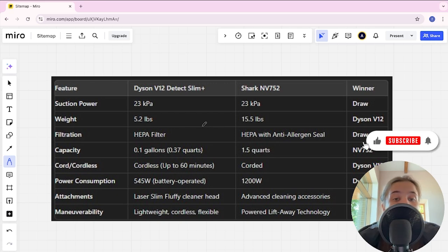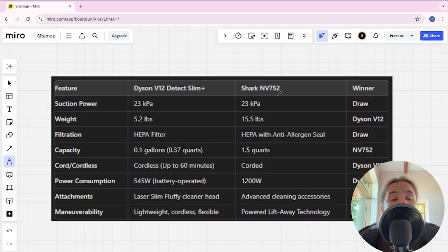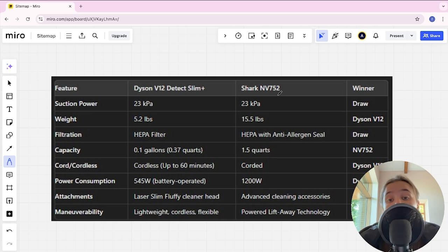Hello everyone, today I will be comparing Dyson V12 Detect Slim Plus and Shark NV752. Be sure to watch to the end and I will tell you which is better and links to all the products are in the description and let's start.